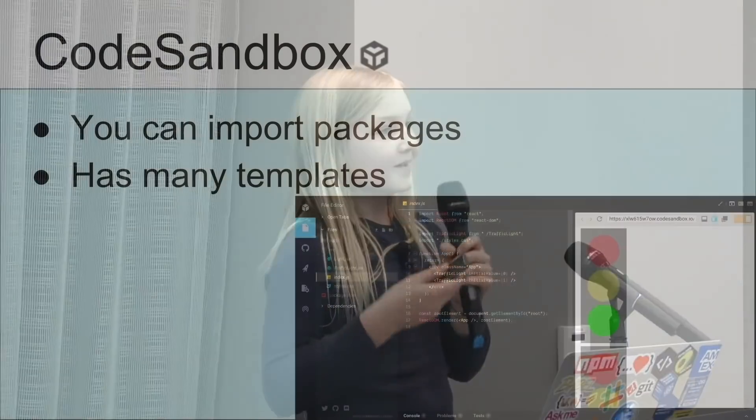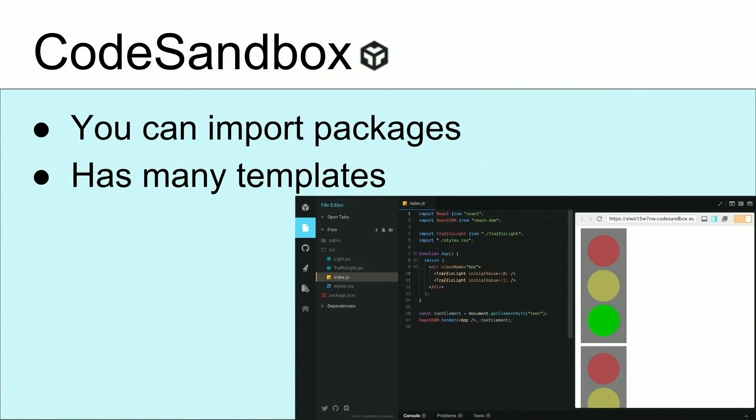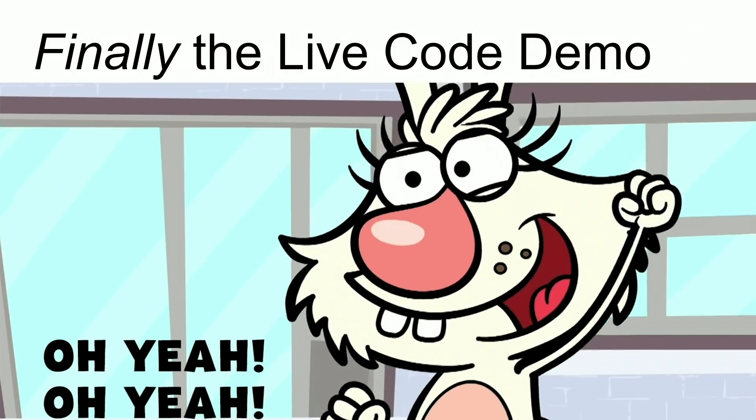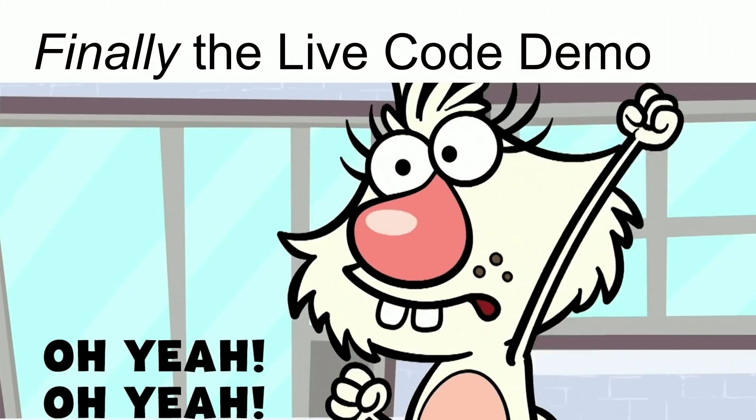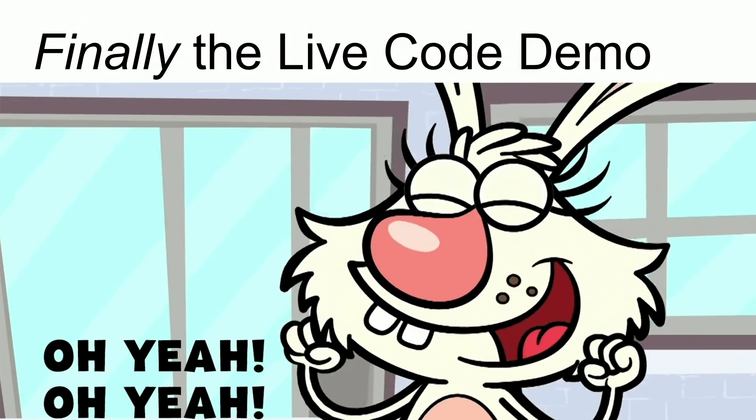So he helped me learn React using CodeSandbox. You can import many packages and has many templates, including React and Angular, Vanilla, whatever. Finally, the live coding demo.